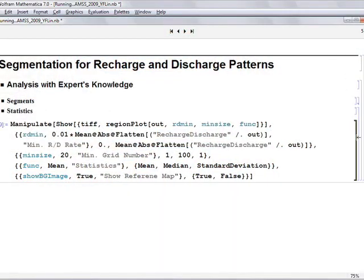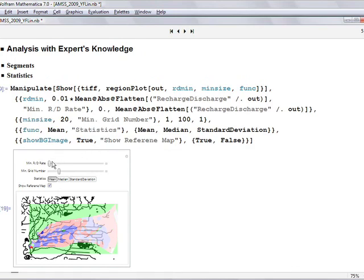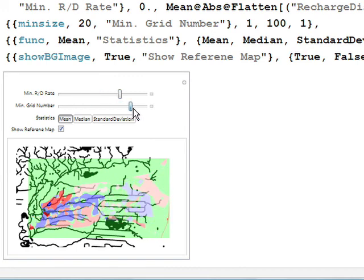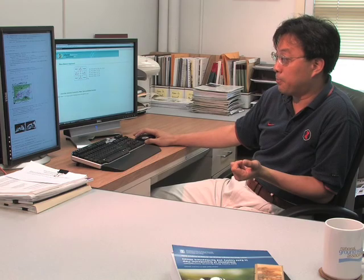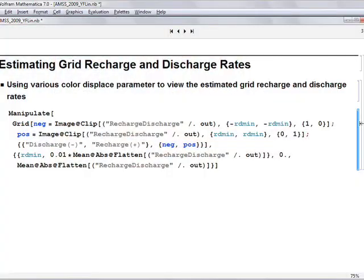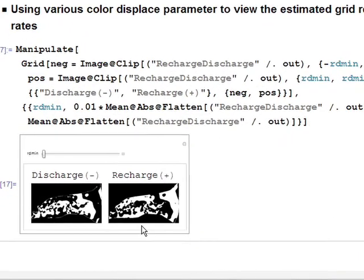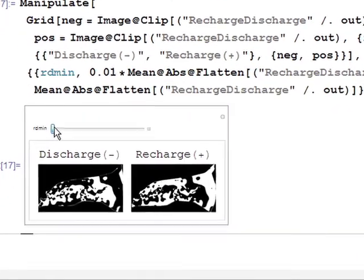Because of the visualization functions, we can manipulate parameters to see how the results change and how sensitive the results are to those parameters. These new visualization tools in Mathematica are really helpful. For example, this black and white version here is showing the graphic output from the computation.